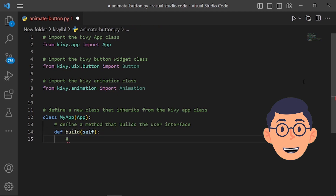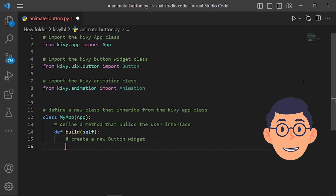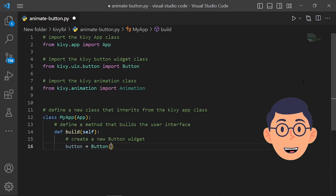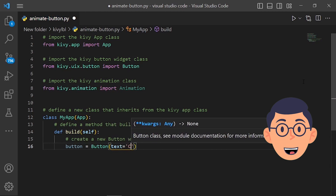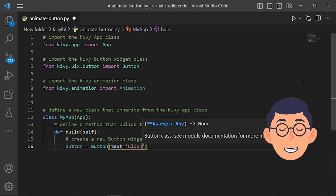Now we create a button for our app. The Button class has several properties that can be set to customize the appearance and behavior of the button. In this case, the text property is set to the string 'click me' to specify the label text, and the font_size property is set to 20 to specify the font size. Once the button object has been created, it can be added to a Kivy widget tree and displayed on the screen.